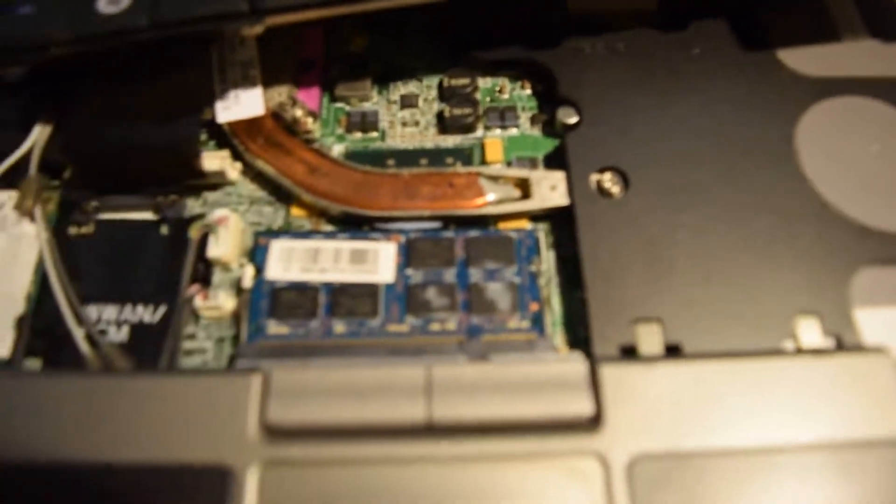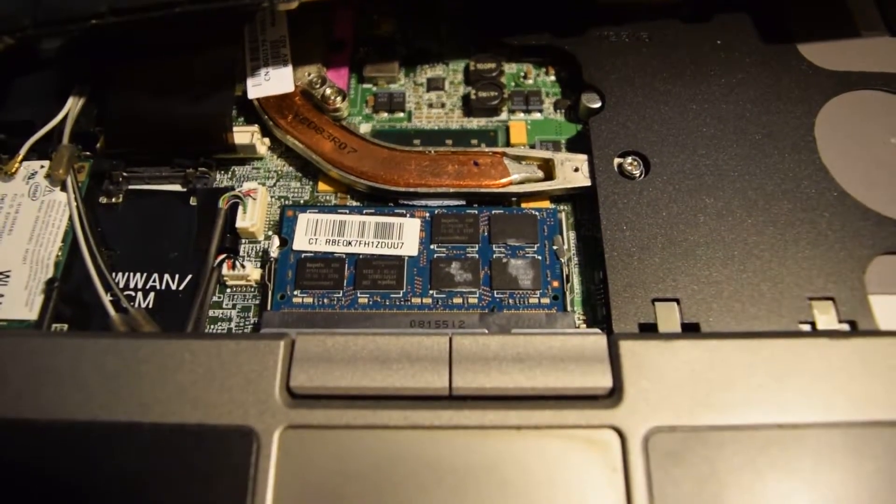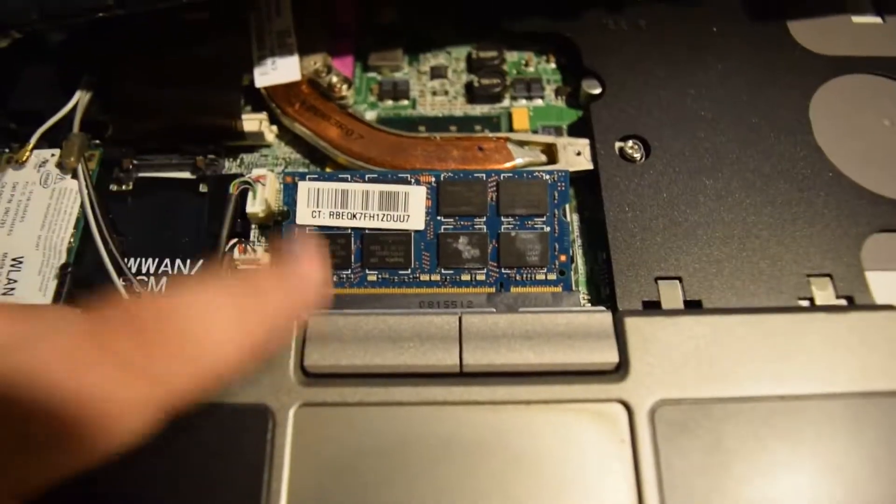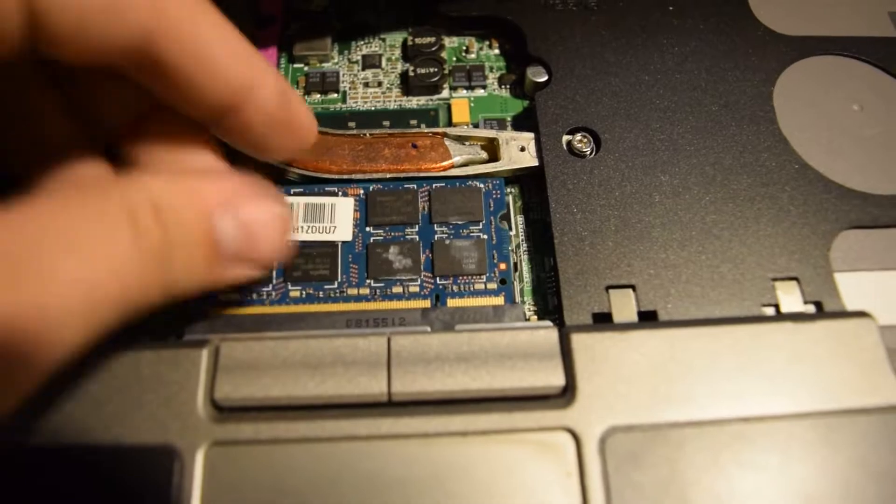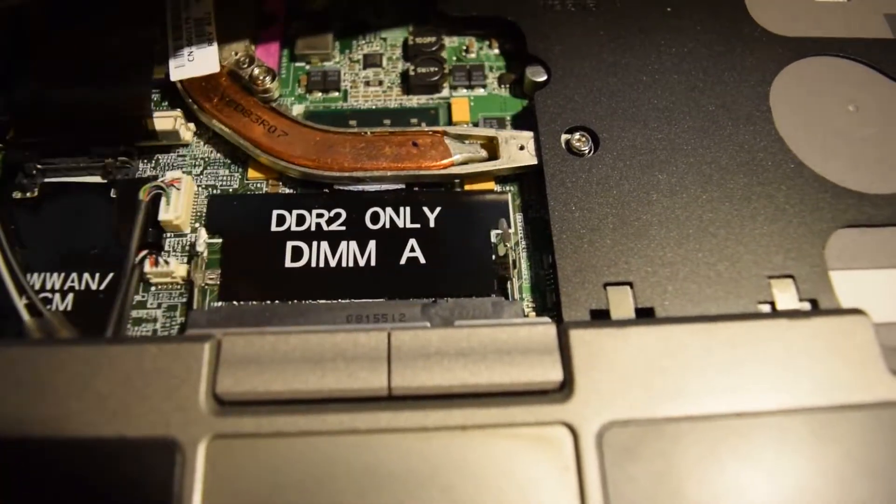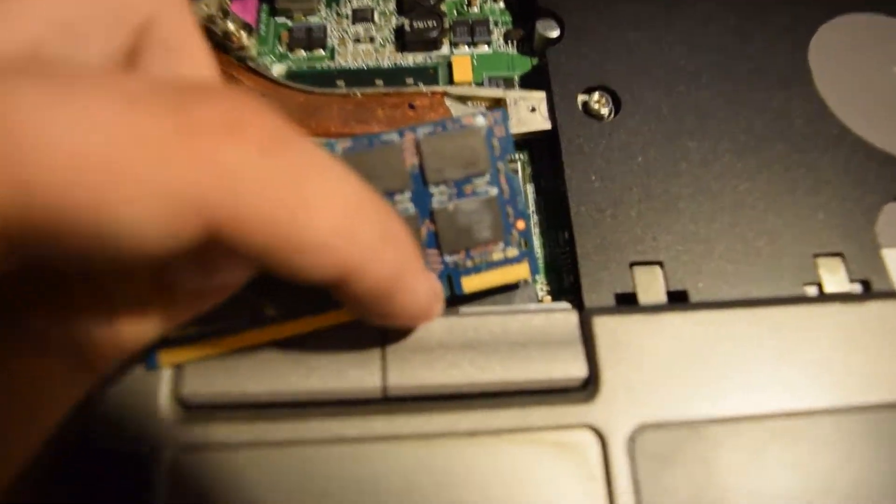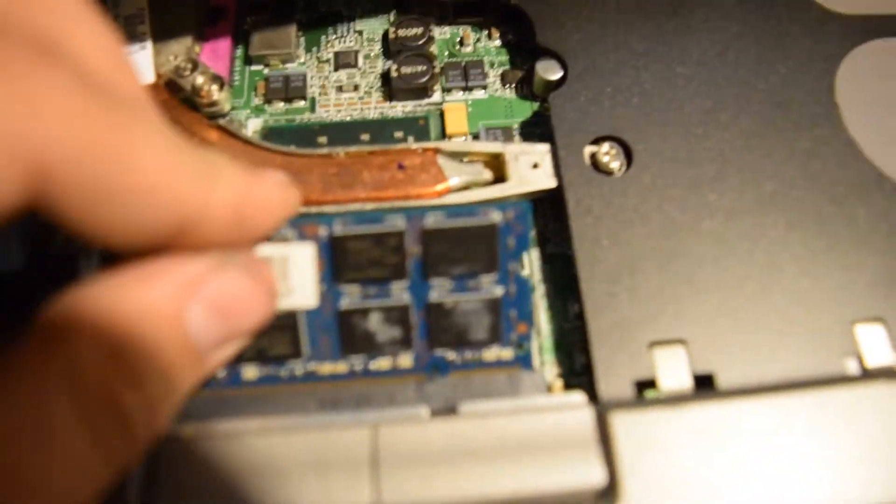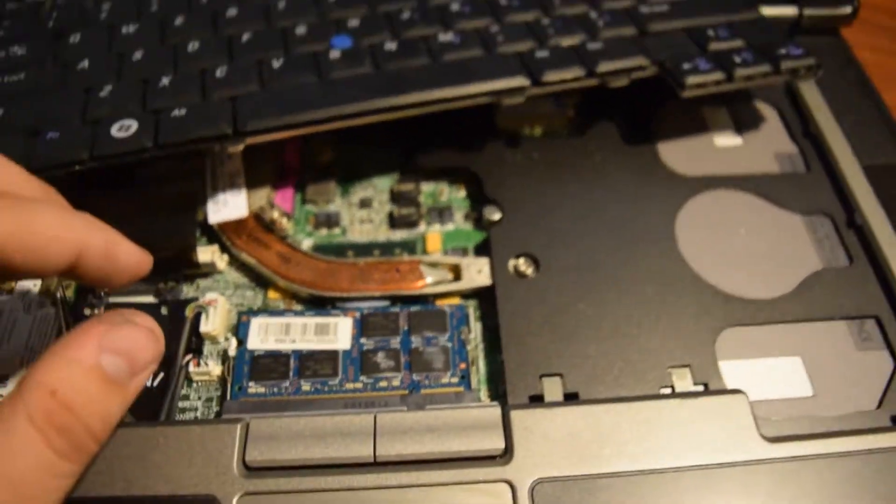Here's your other DIMM slot. You'll just do the same thing as you did on the other side. Pull both of these tabs, it'll pop out. Pull it out. Align this part right here with the black tab on this one and then just push down until it clicks in.